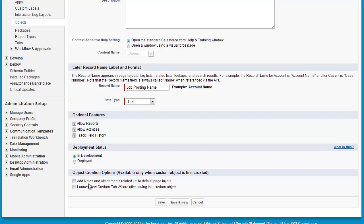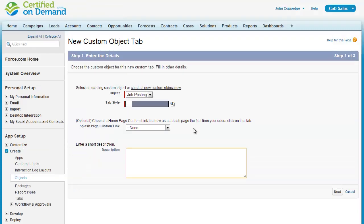I'm going to check launch new tab. Without a tab, I'd have the object and I could push data in through the API or some other means, but there wouldn't be a way for users to access that data. The tab exposes the records within the object to the users.